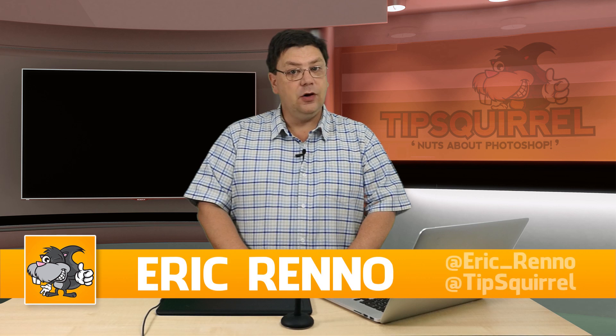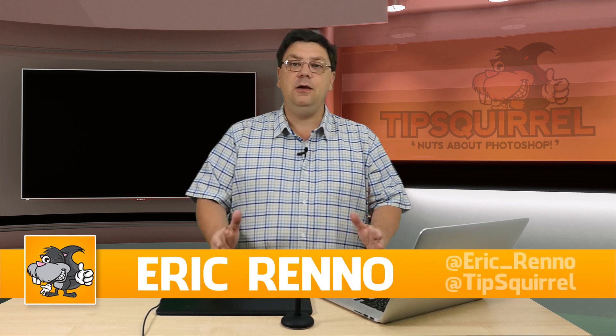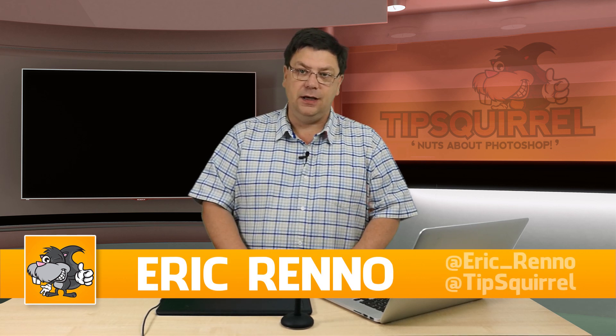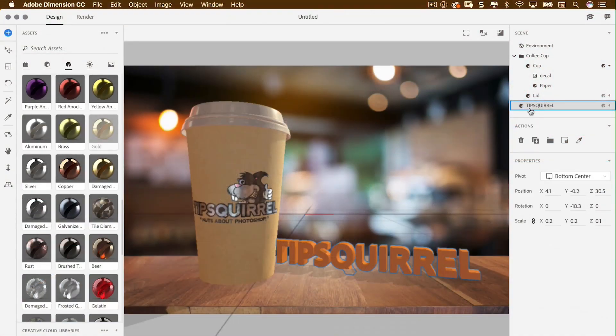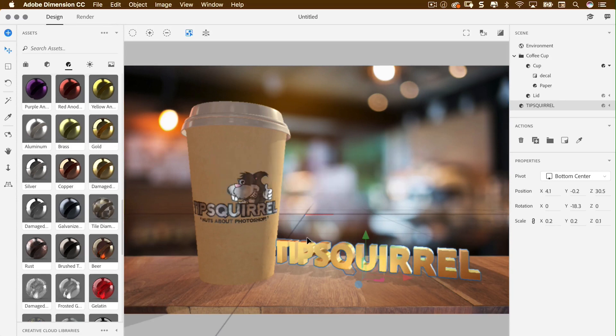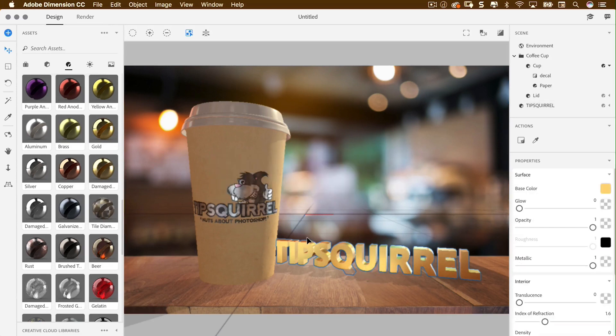Hello, I'm Eric Renau and this is a video for Tipsquiddle.com. It's a free website for all things Adobe Creative Cloud. In this video we're going to take a look at a new addition to the Creative Cloud that is Adobe Dimension. This allows us to make 3D mock-ups of products or scenes in a jiffy, so let's jump in and see how it's done.